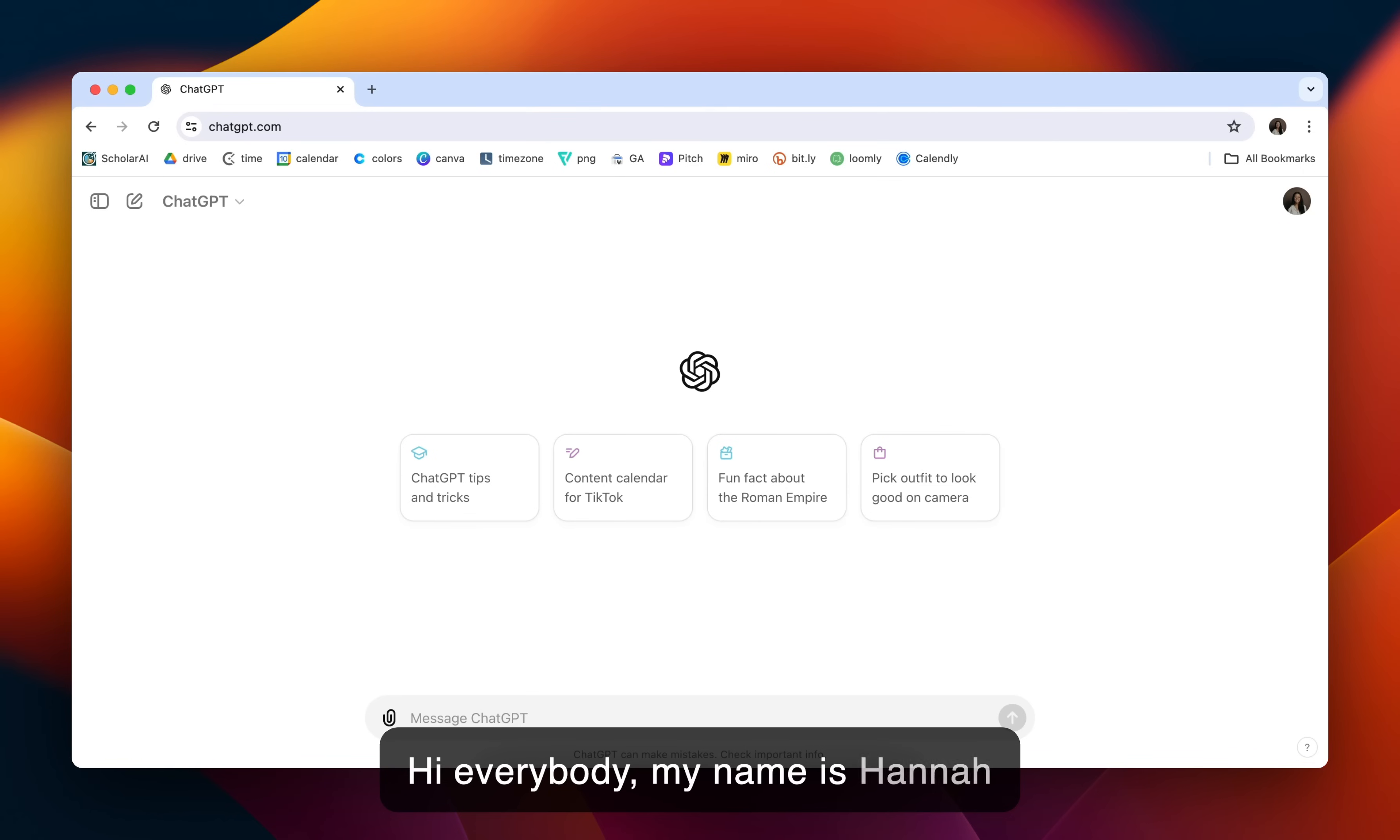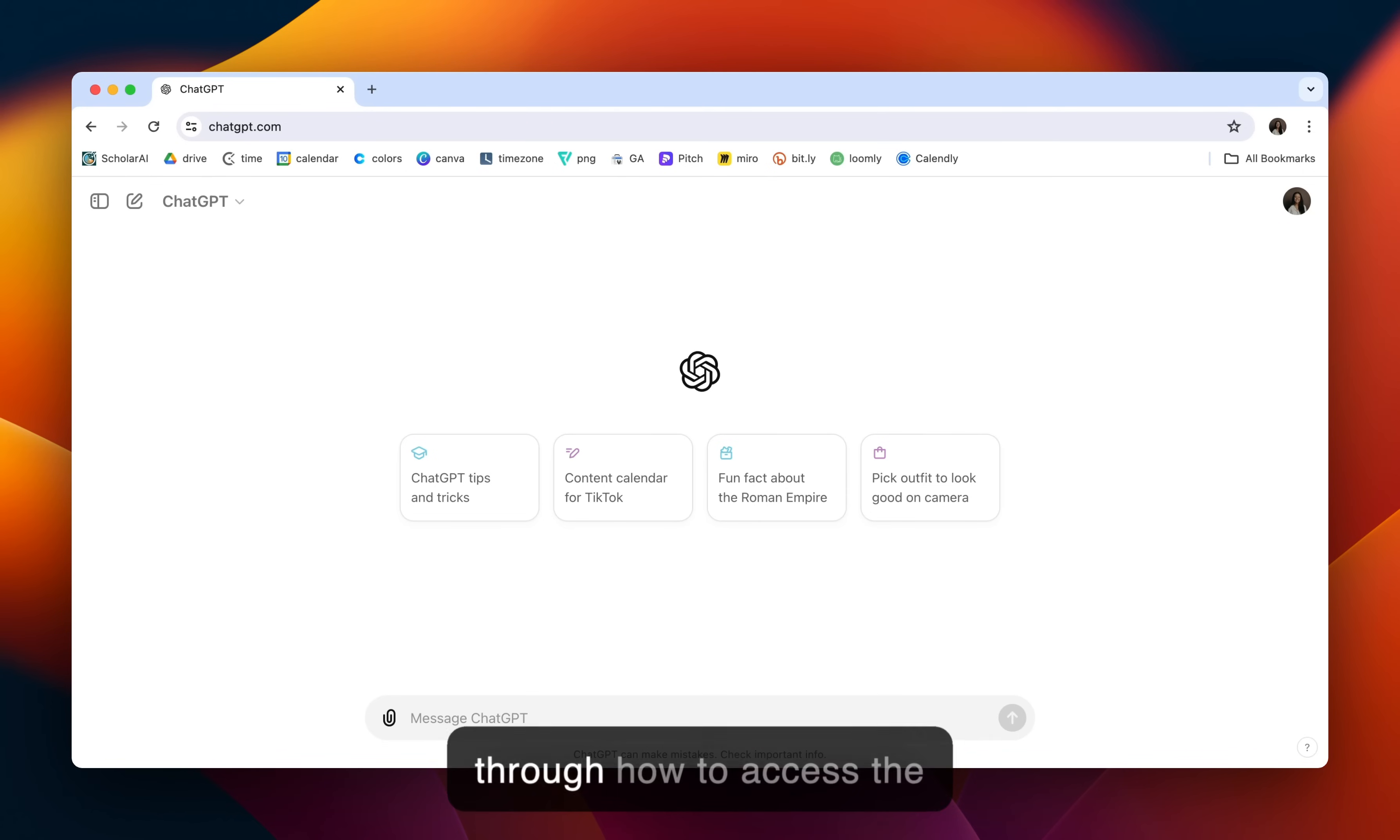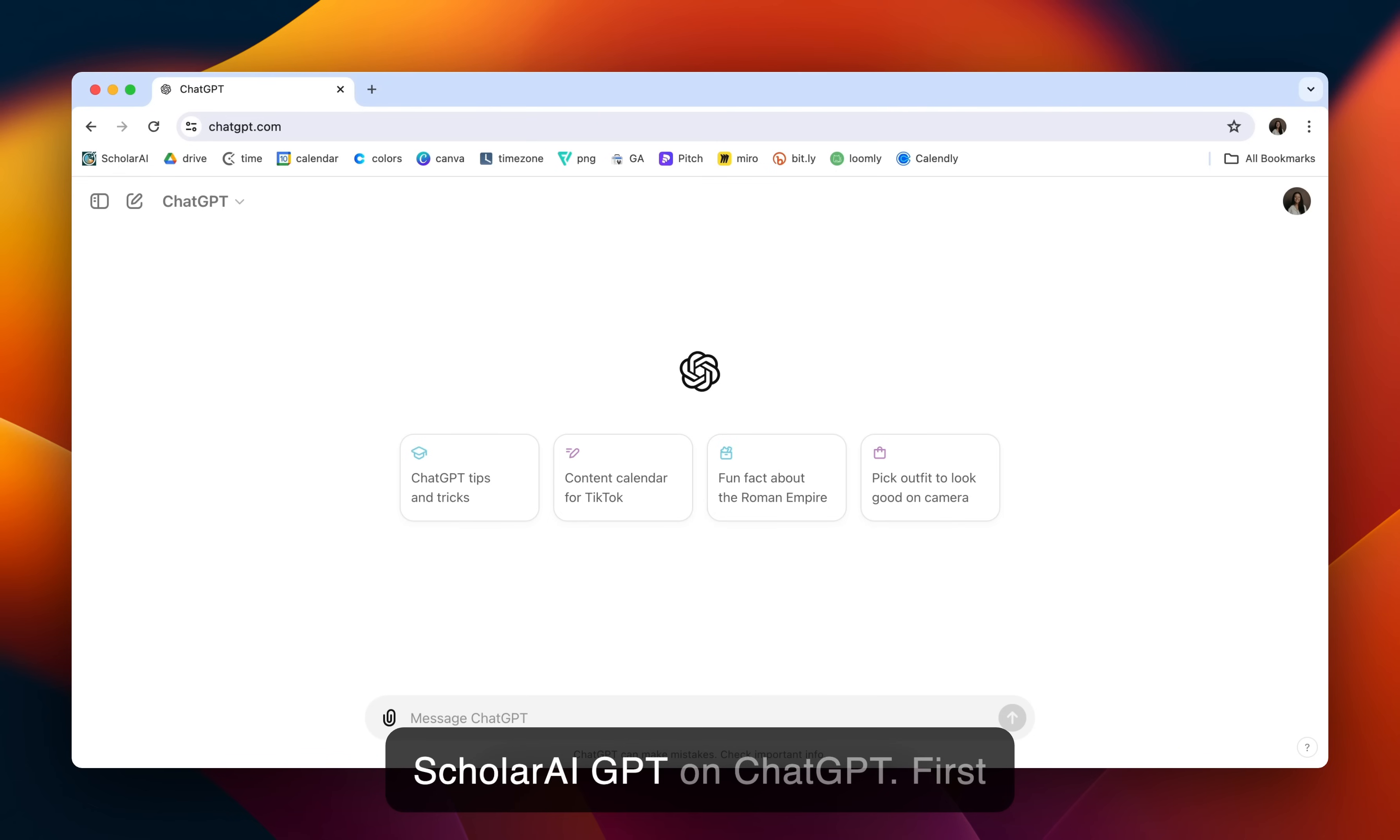Hi everybody, my name is Hannah and I am on the team at ScholarAI. Today I'm going to be walking you through how to access the ScholarAI GPT on ChatGPT.